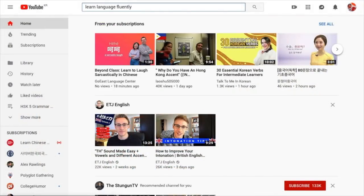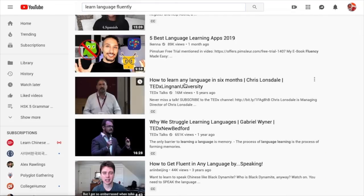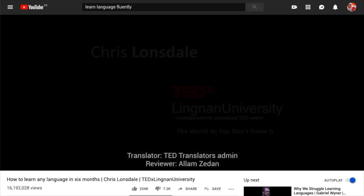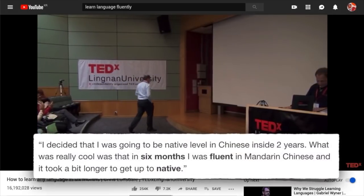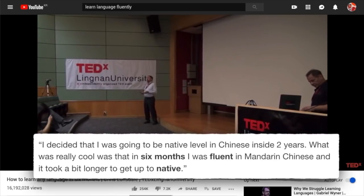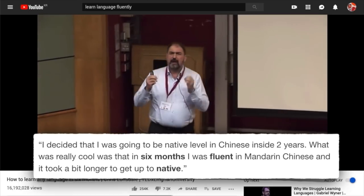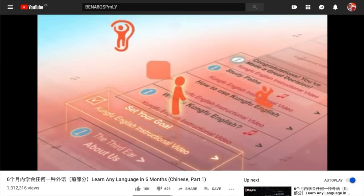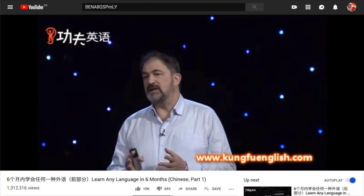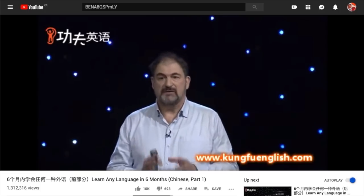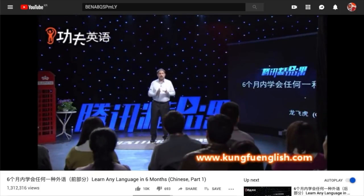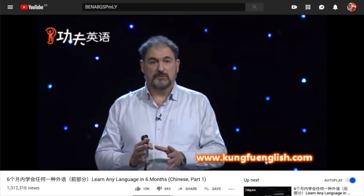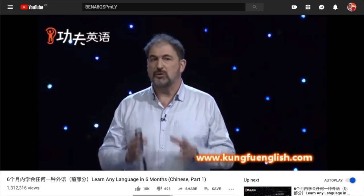And if you search for 'Learn Language Fluently', you'll also see the video 'How to Learn Any Language in Six Months' by Chris Lonsdale. In the video, he stated that he traveled to China in the 1980s and learned Chinese. He said, 'I decided that I was going to be native level in Chinese inside two years. What was really cool was that in six months, I was fluent in Mandarin Chinese, and it took a bit longer to get up to native.' Here's a video of Chris Lonsdale sharing his language learning tips to a Chinese audience in Mandarin — you can find the link in the description below. Watch the video. How is his Mandarin? I personally think it's a stretch to call that fluent, let alone native. Although I do agree that he is an apt learner and a very successful one at that, but he still has some way to go to be considered fluent.